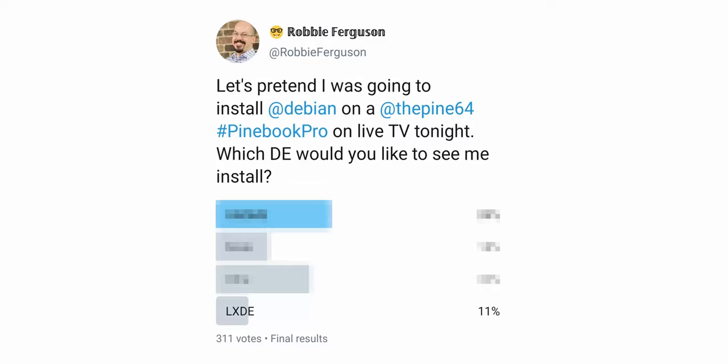But it runs really, really fast and doesn't take a lot of system resources. 18% of folks said they want to see me install MATE. I love MATE. That's what I'm actually running normally on my Pinebook Pro. That's what I run on my Linux Mint system. I use the MATE version. And anytime I install Ubuntu, guess which version I install? Xubuntu. No, I'm just kidding. It's Ubuntu MATE.